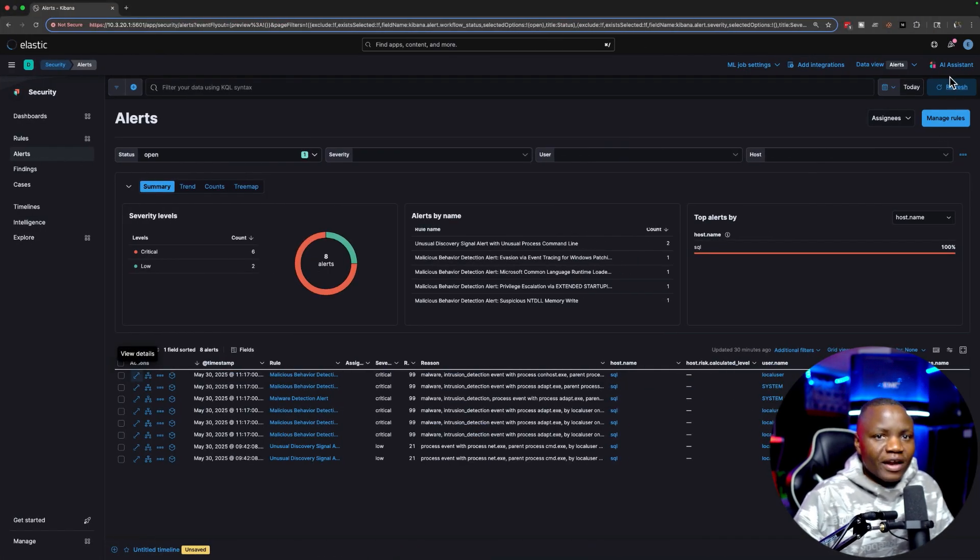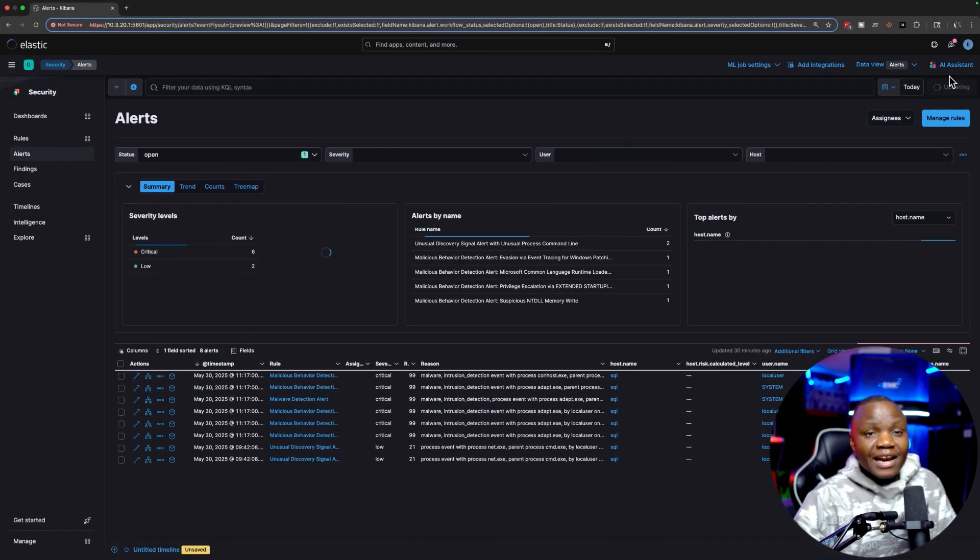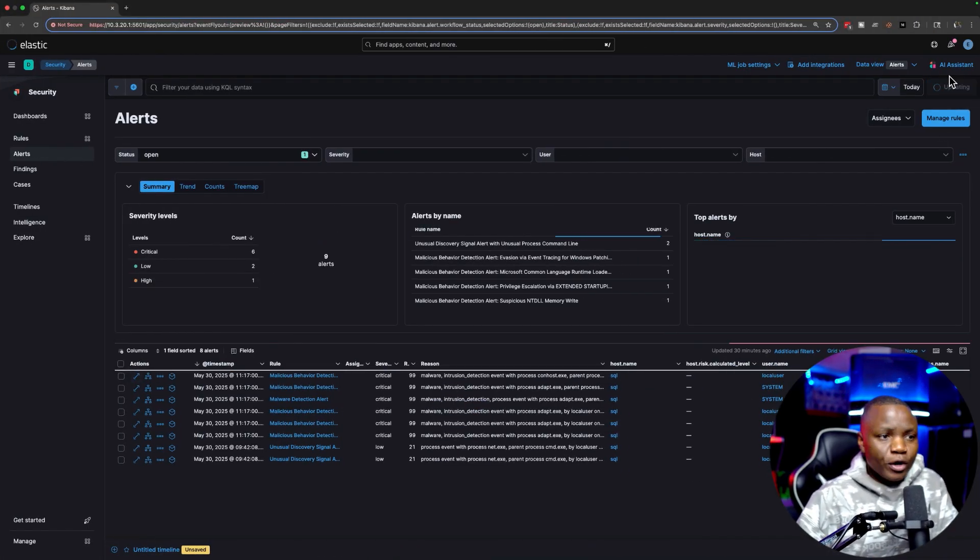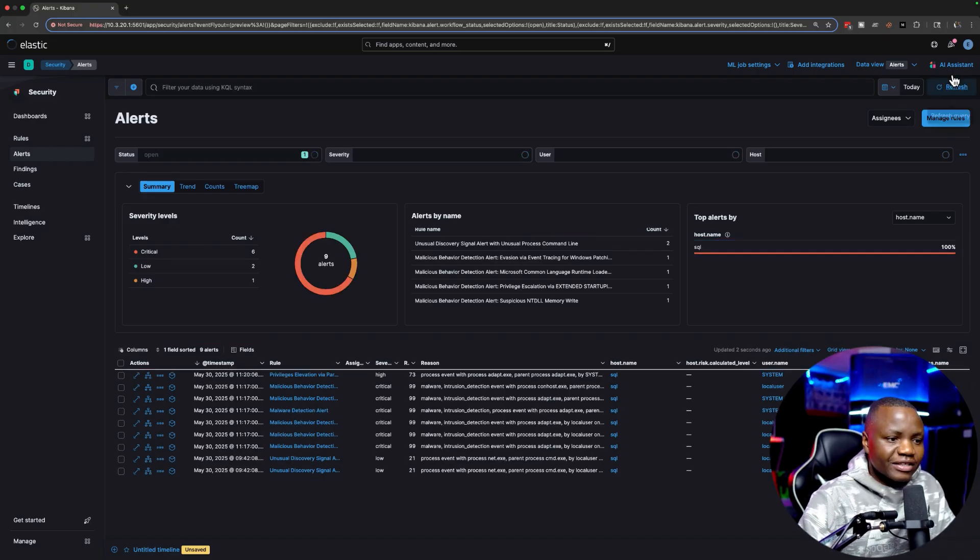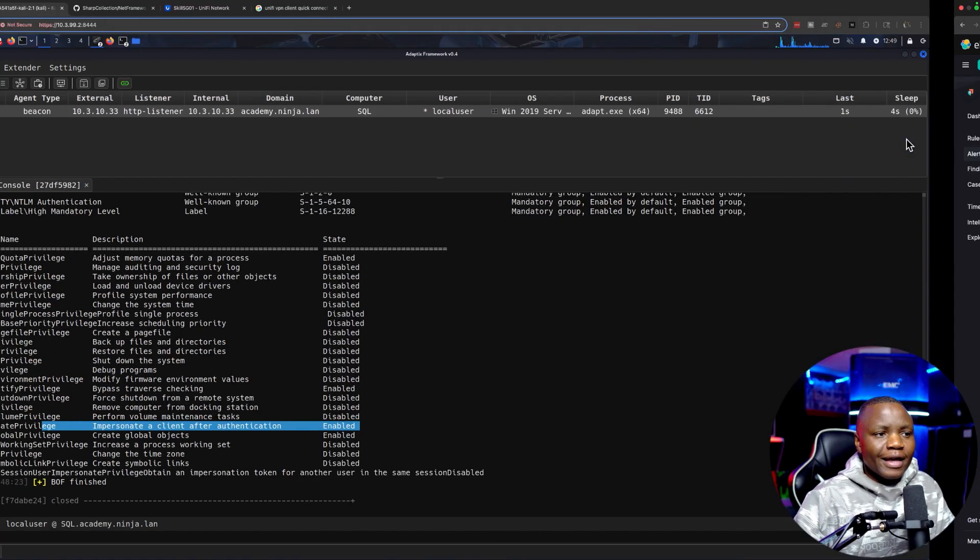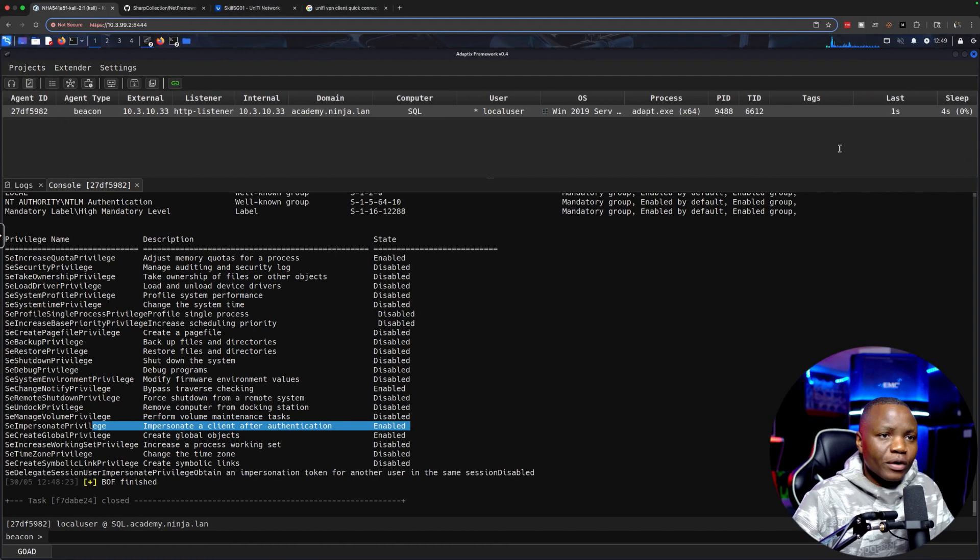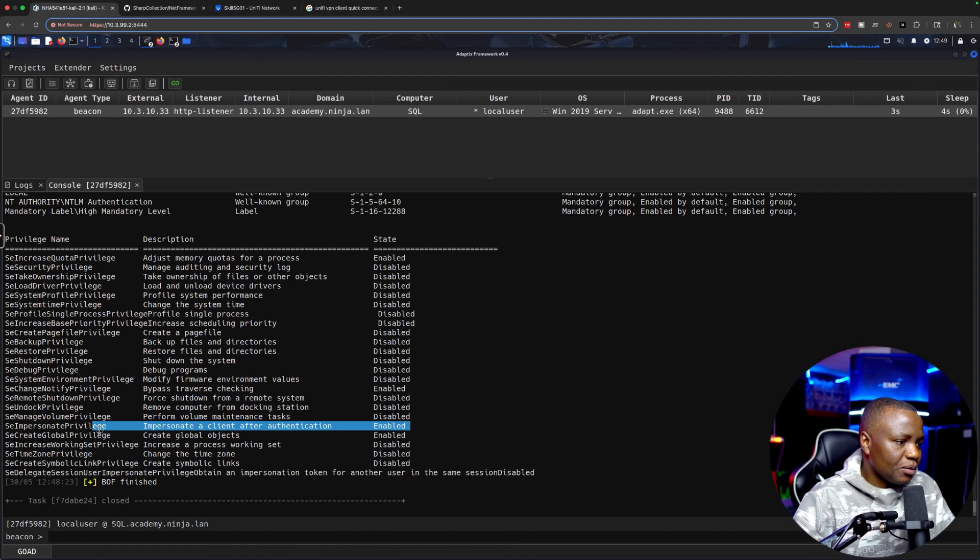One of the things that we are going to be doing is figuring out do these actually generate alerts. Spoiler alert: it does generate an alert. So as a red teamer or somebody who's doing a pen test, when I want to exploit SeImpersonatePrivilege, I probably want to get a system beacon back.